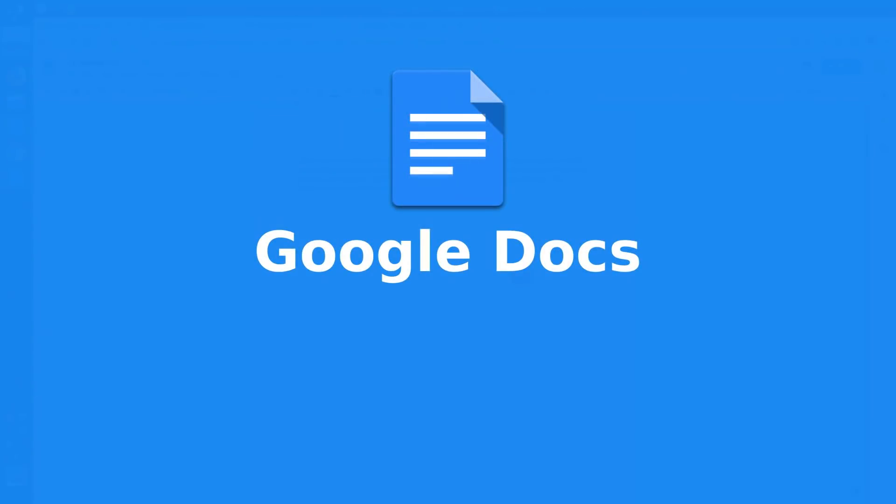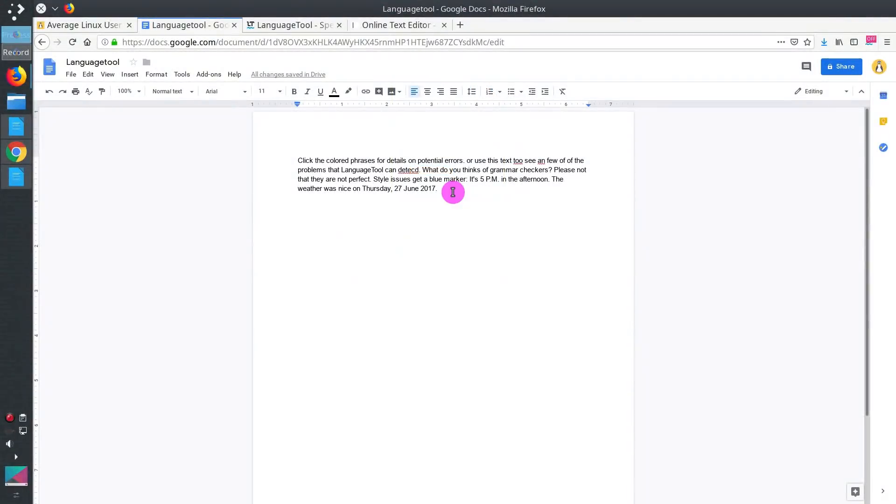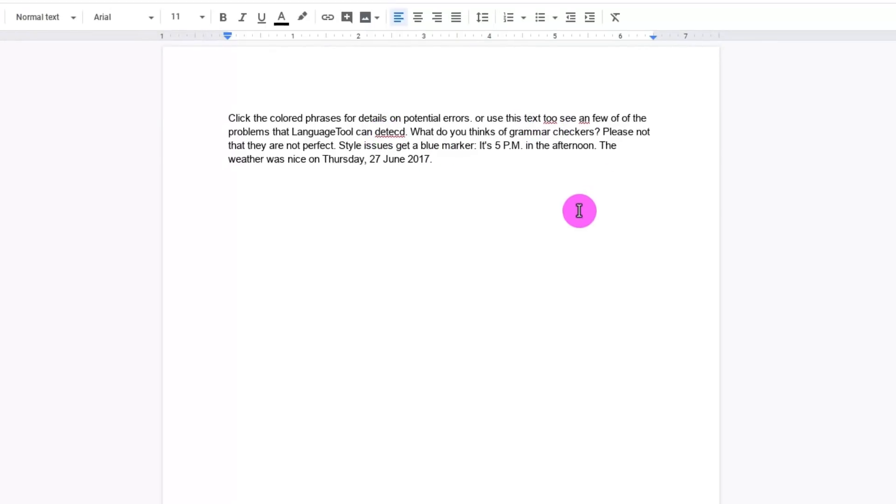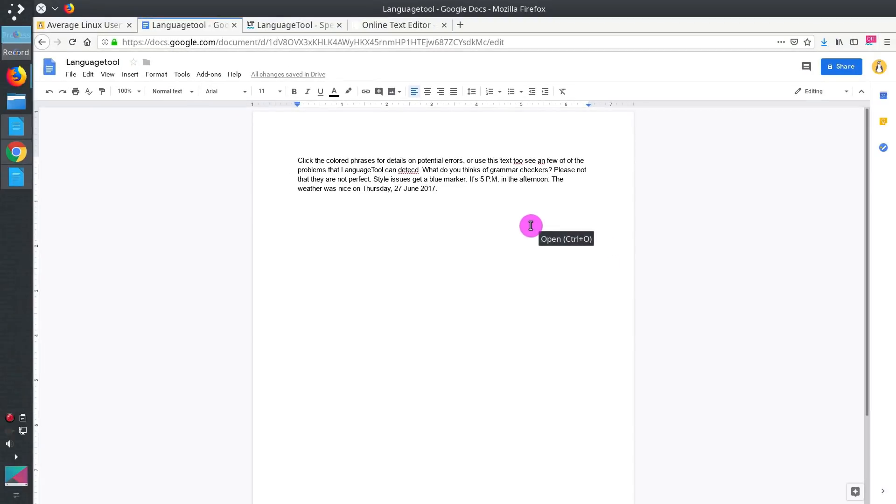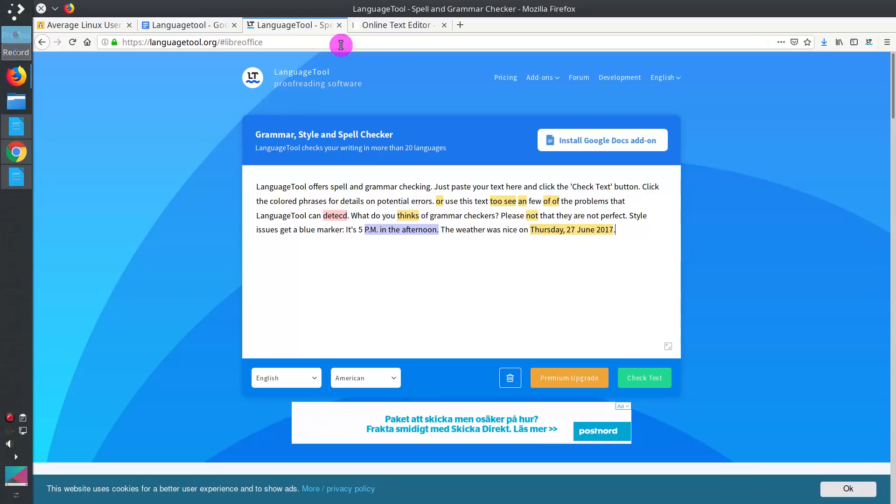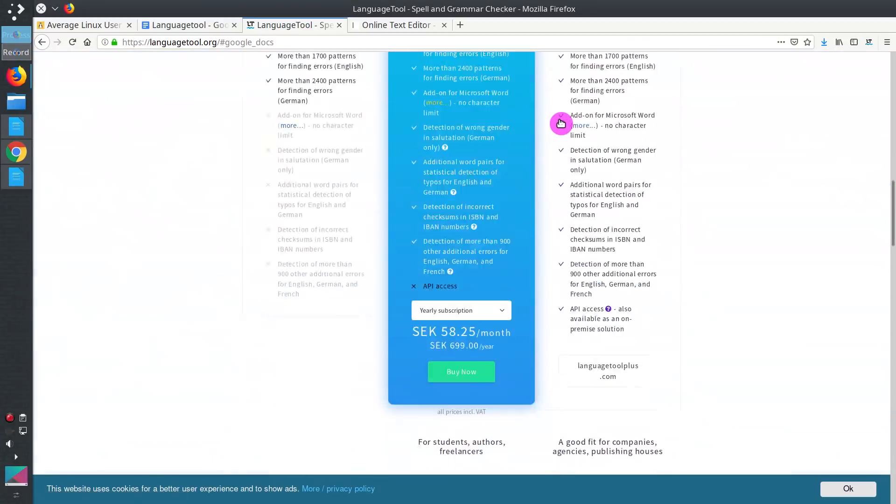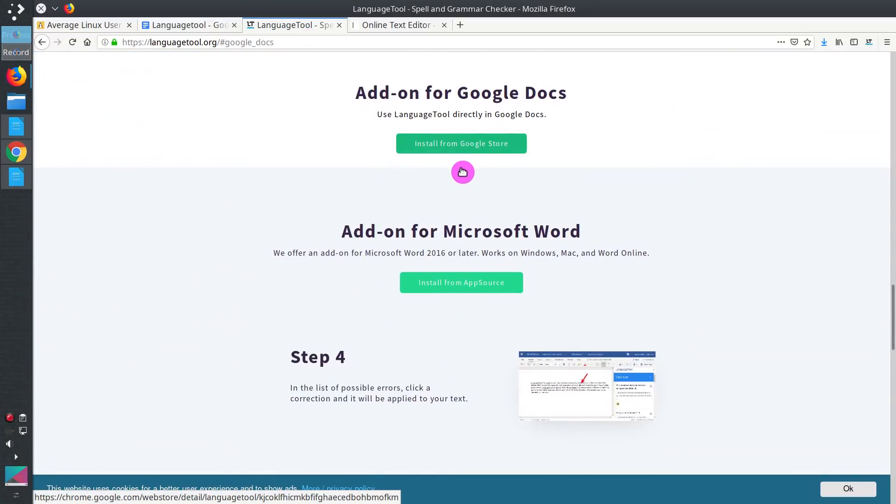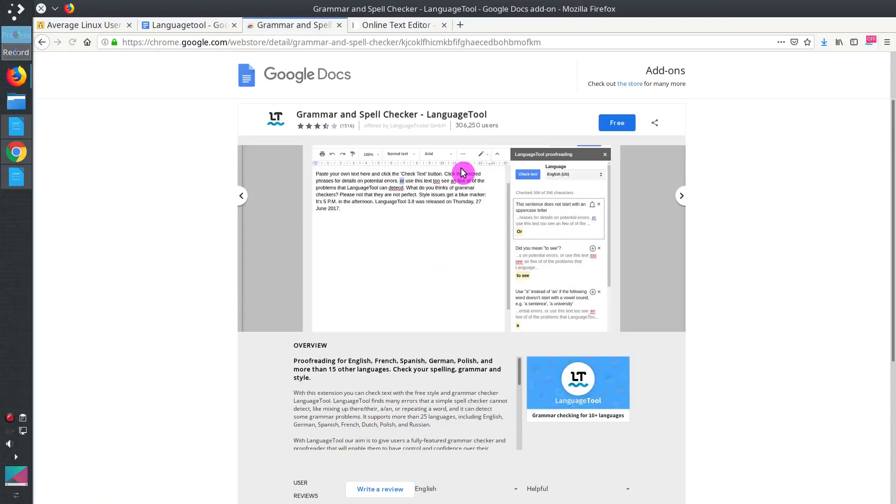You can install LanguageTool for grammar check in Google Documents too. You again see the same text with the same mistakes. But only few of these mistakes have been found in Google Docs. Let's see how it will change if we install LanguageTool extension. You go to LanguageTool.org to Google Docs and click on Install from Google Store.